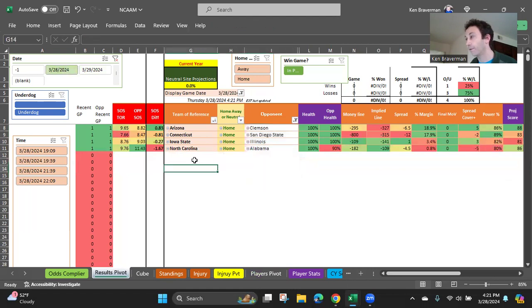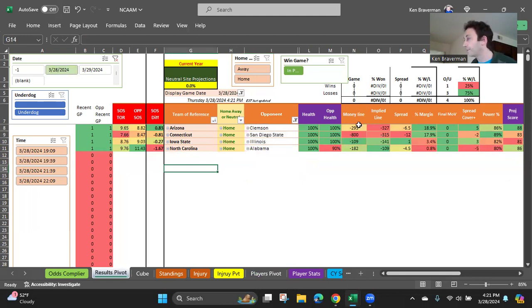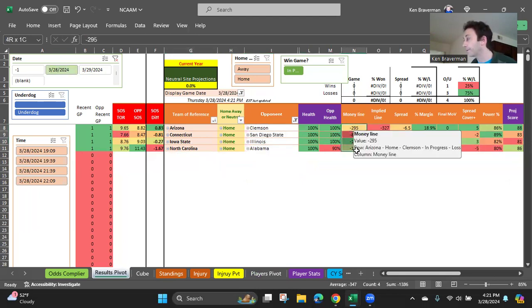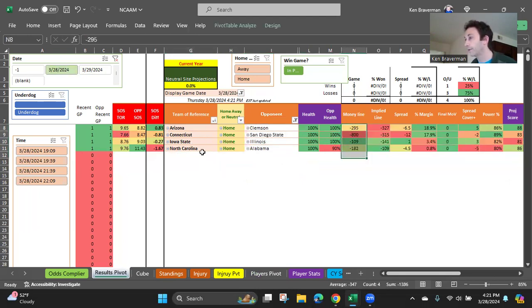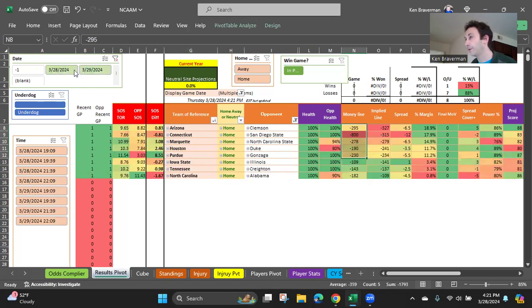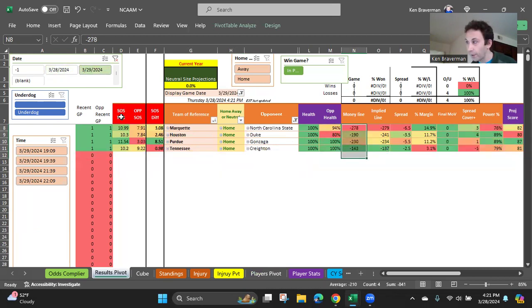Tonight's games, there are four of them. Of course, the odds makers and the algorithm, almost in complete alignment, all of these teams are favorites. Arizona, Connecticut, Iowa State, North Carolina, and then tomorrow's games being Friday: Marquette, Houston, Purdue, and Tennessee.